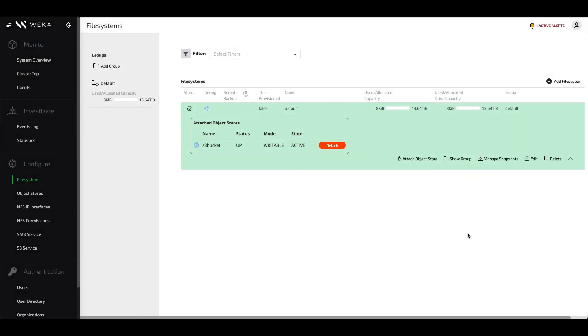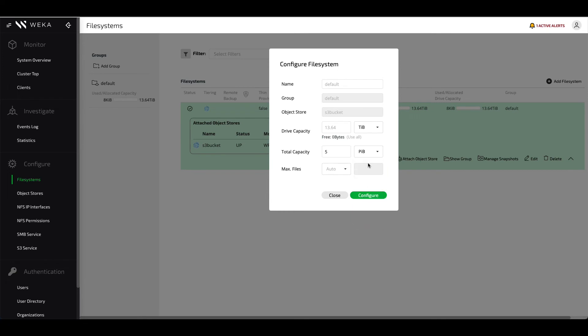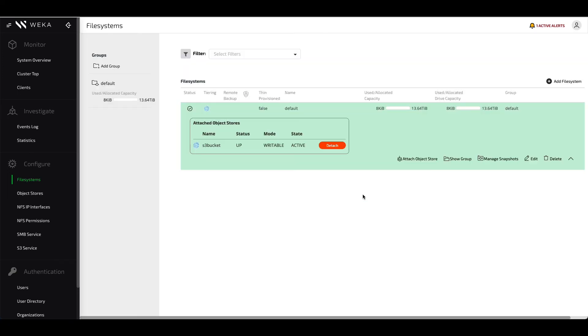Returning to the GUI, we're going to show how easy it is to resize the file system to take advantage of this space. We're going to resize the default file system. We edit the configuration, and if you notice, there are two separate tags here. There's drive capacity and total capacity. Drive capacity is NVMe, total capacity is NVMe plus the object store.